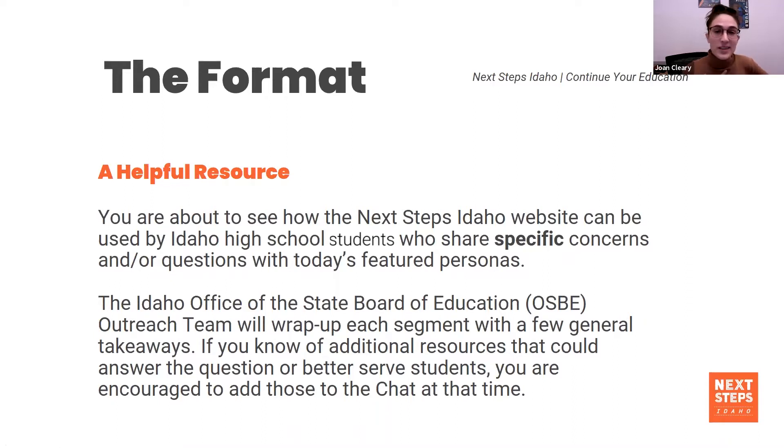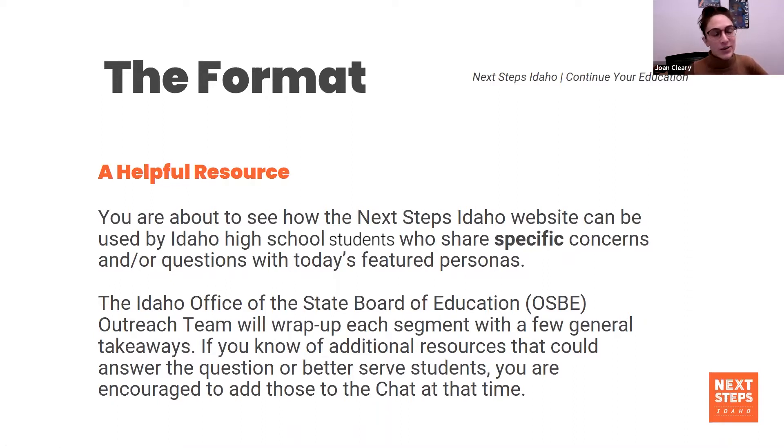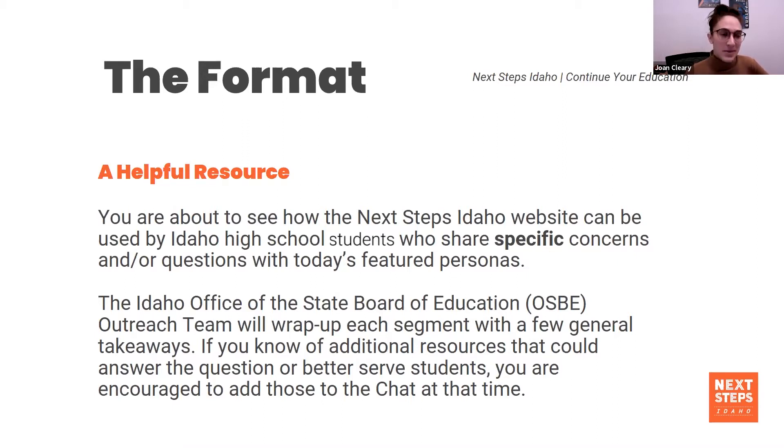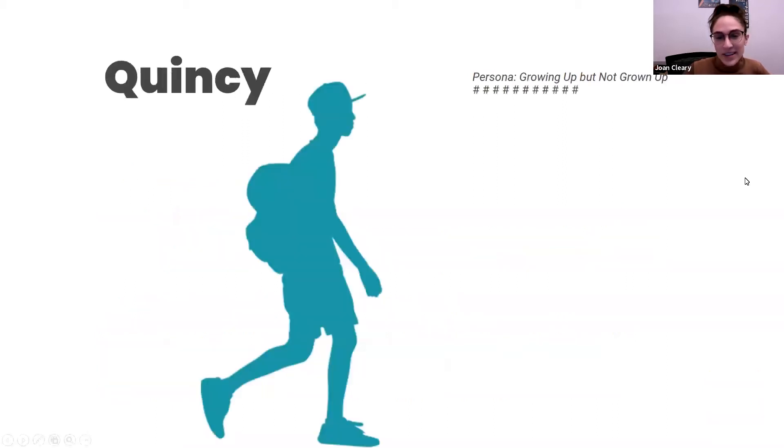I'm Joan, the Next Steps Idaho Outreach Coordinator. I'm joined by Sarah Scudder, the Career Information and Next Steps Idaho Outreach Team Manager, and Byron Yankee, the College and Career Advising Manager. So with that, we're gonna hand it over to Sarah and Quincy.